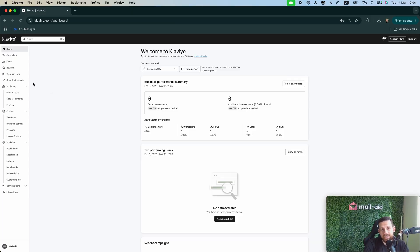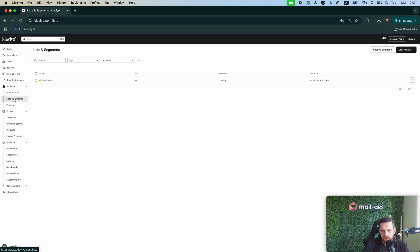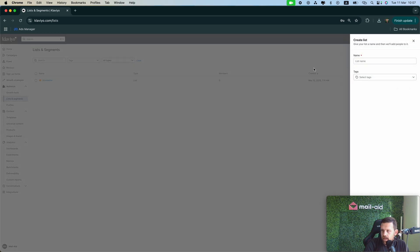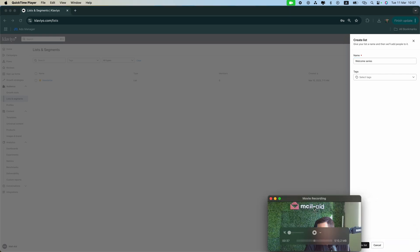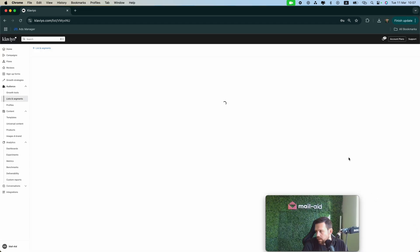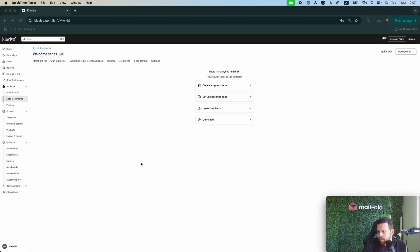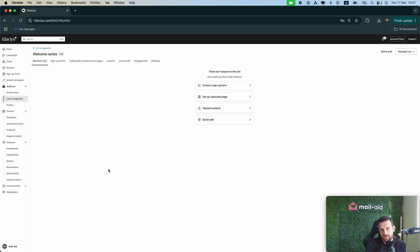Okay, so when we are in Klaviyo, the first thing we need to do is create our list. We should go here from lists and segments, create a new list, and let's call it Welcome Series. Perfect. So now we have our list where all our pop-up submitters will go after they submit the form and this will trigger our welcome series.